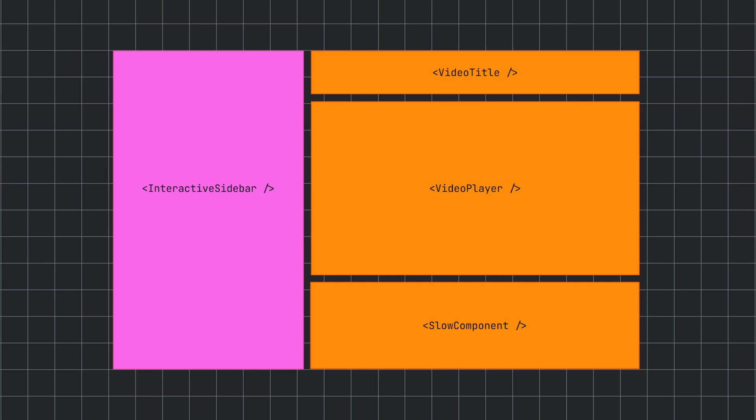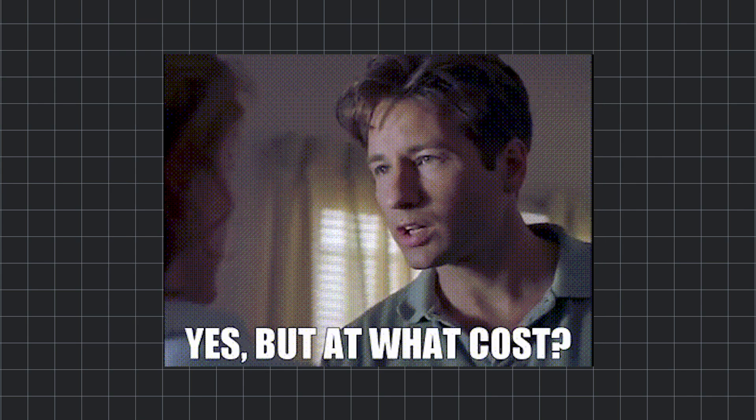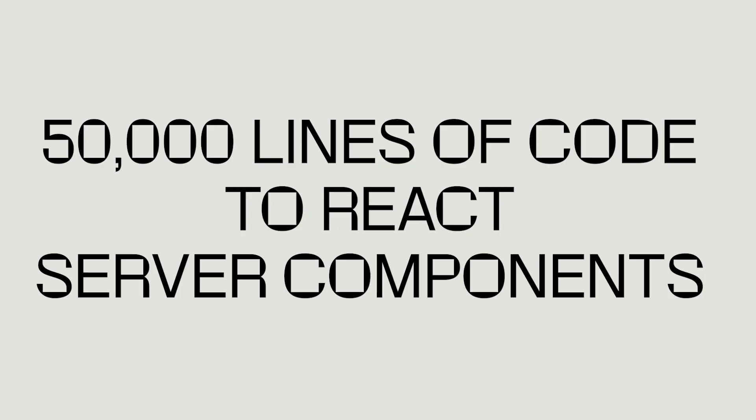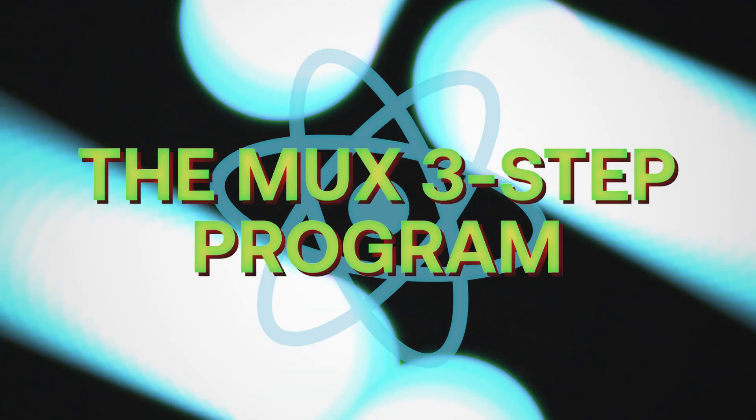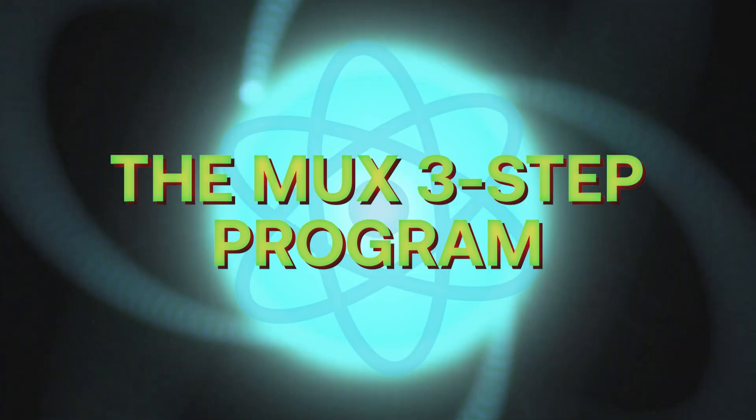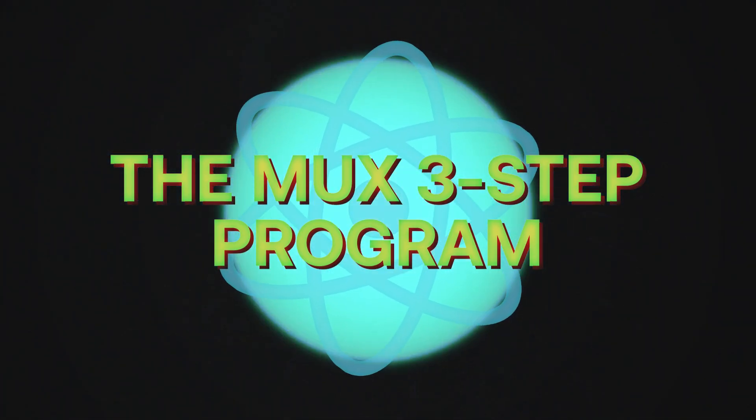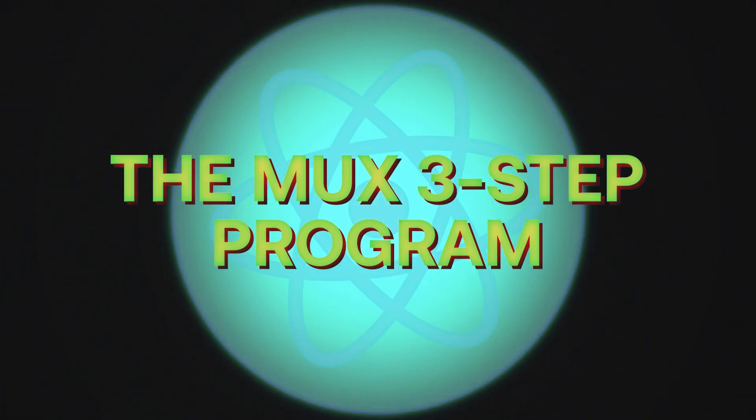But if those are the benefits, what are the costs? How much work did it take to migrate 50,000 lines of code to React server components? Honestly, with the right patterns, not that much. Let's talk about those patterns. I know it's easy to feel overwhelmed by React server components. Believe me, we were there too. But I think our three-step program can help with that.